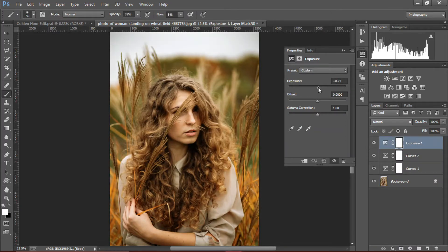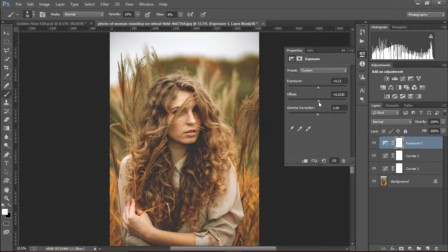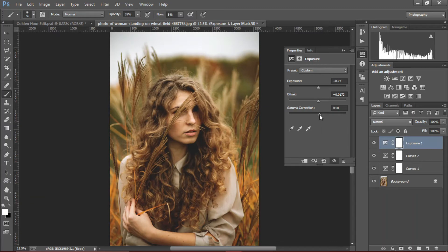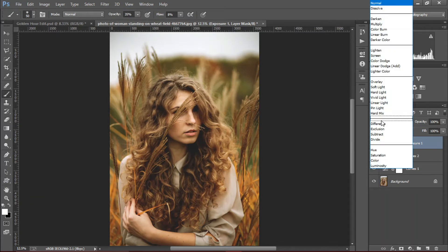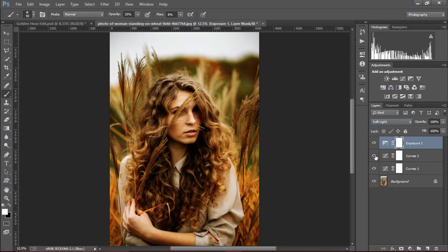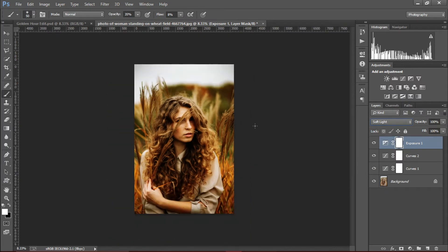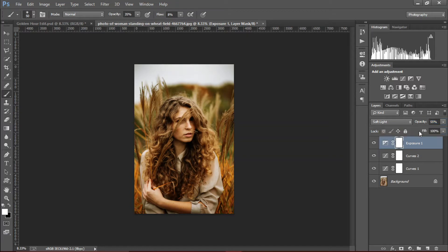Create an exposure layer, increase the exposure a little, and the offset, and decrease the gamma. Change the blend mode to soft light — it gives a high punch and warm tone. Decrease the opacity and the fill amount.